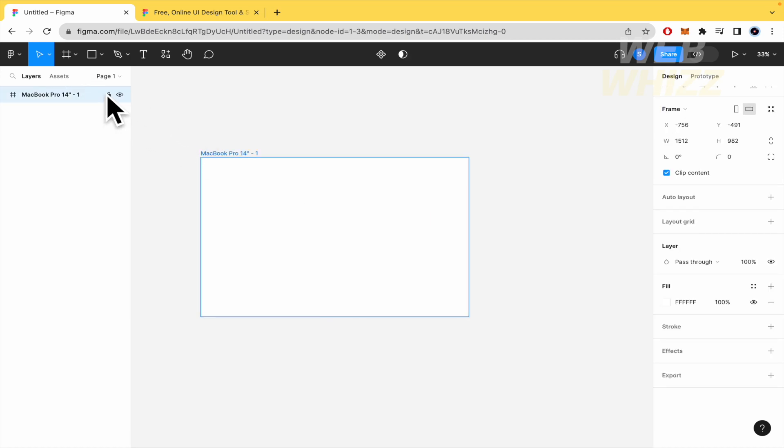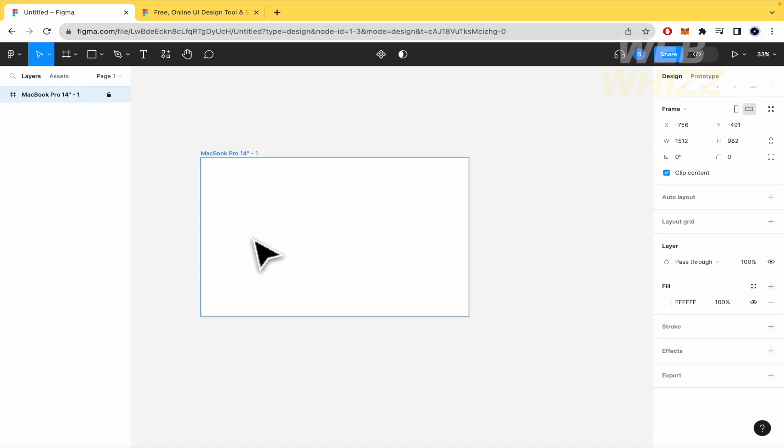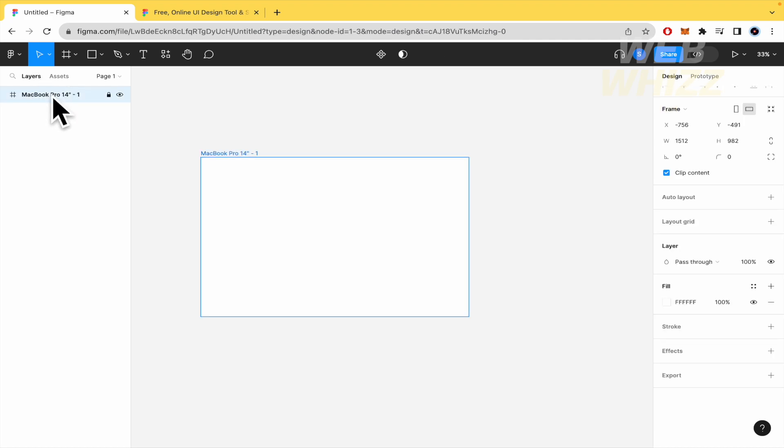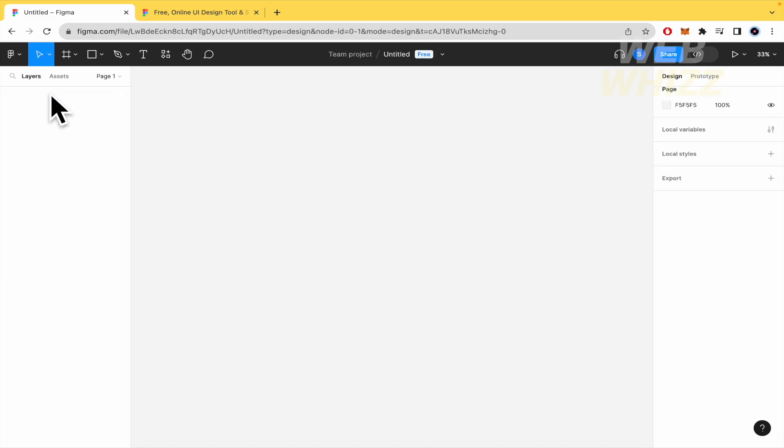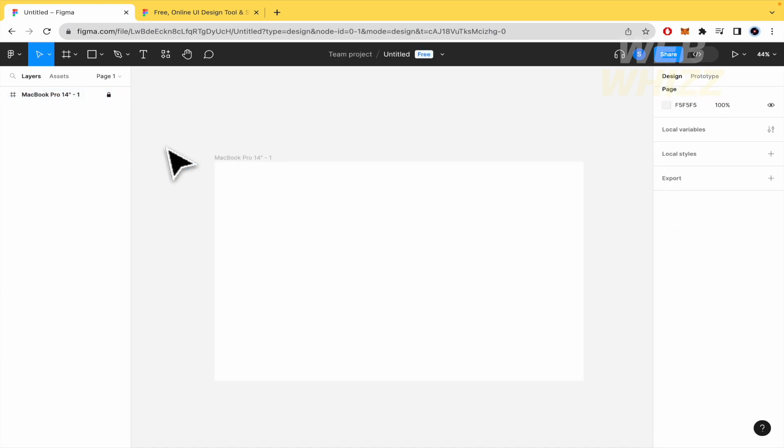Or also you select it, you think you have it but there's no way. So you have to go into the left menu in layers, select it from there and again press the delete key in your keyboard and that's how you can delete it.